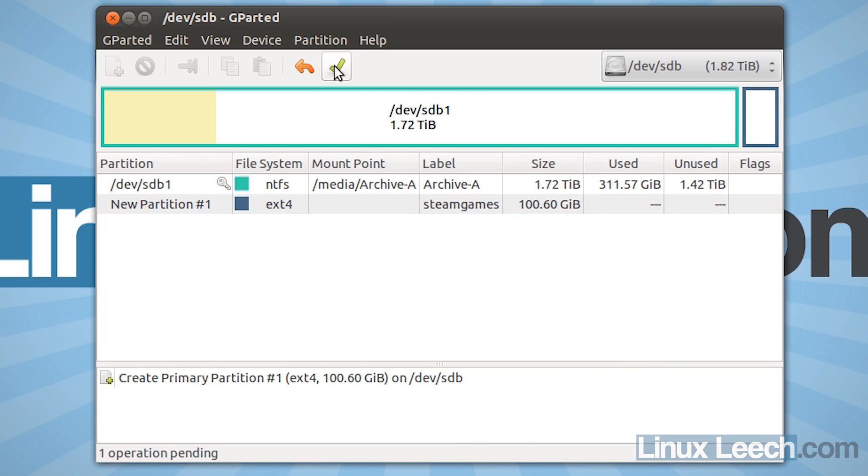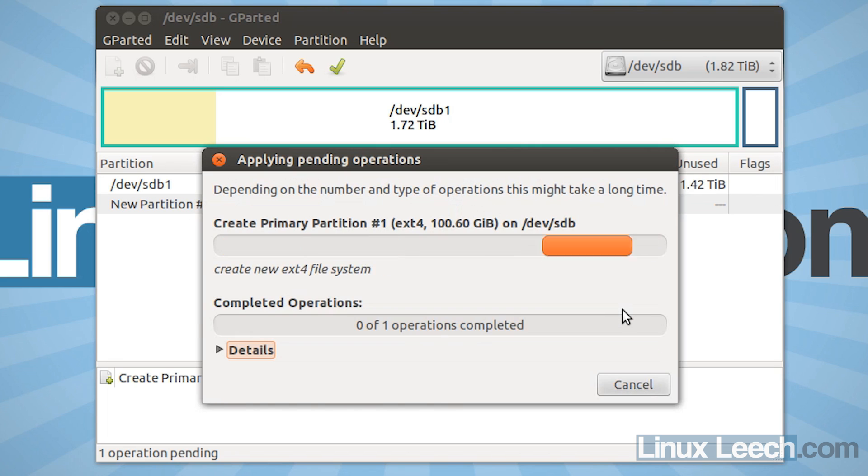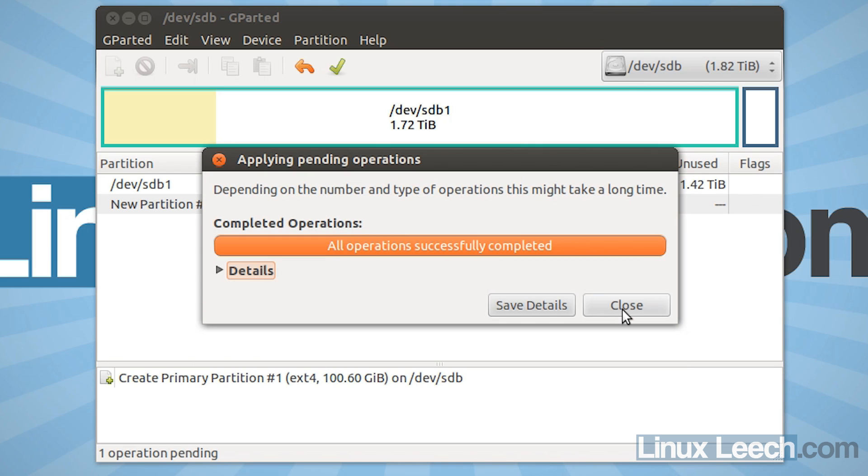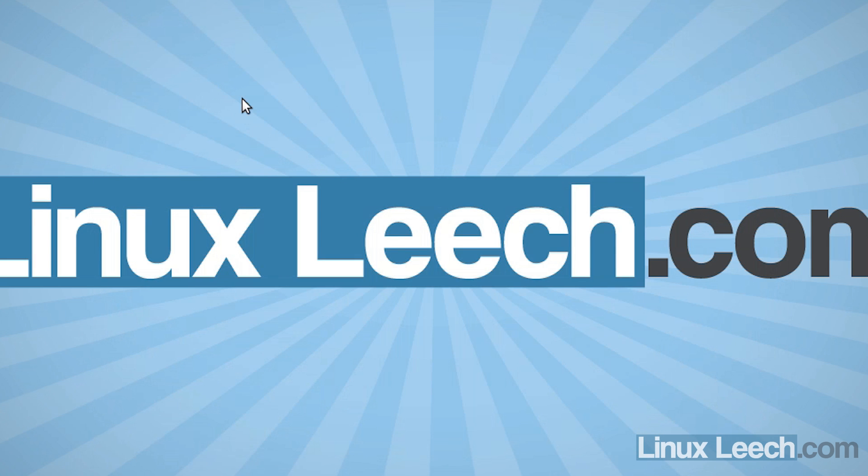And click this green tick because we're done. And then just click apply. Now this might take a few minutes. Just wait for it to finish. Okay, so gparted has now finished so we can go ahead and close that and just get rid of gparted because we don't need it anymore.